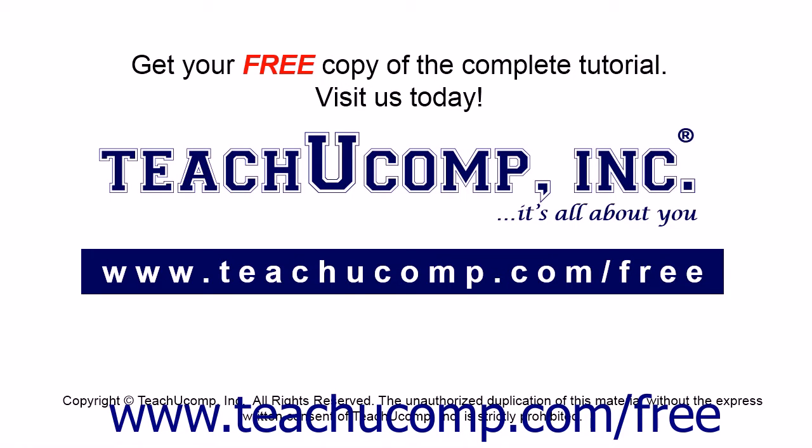Get your free copy of the complete tutorial at www.teachucomp.com/free.